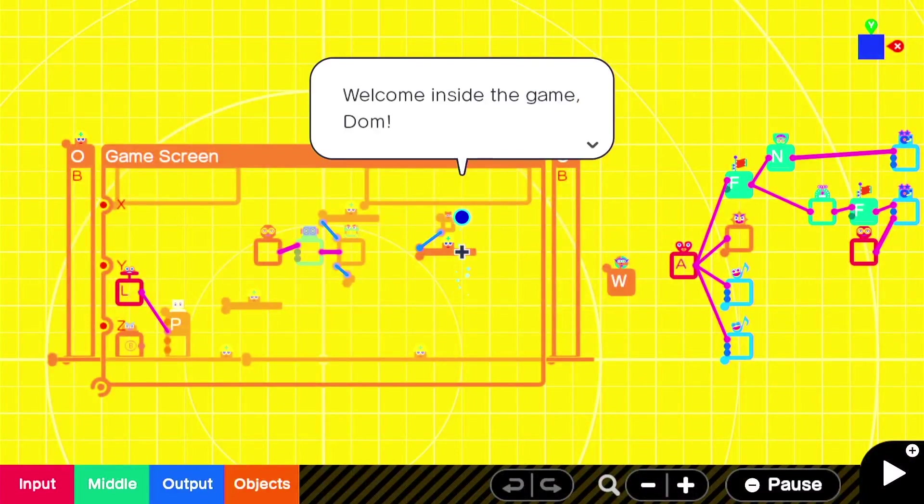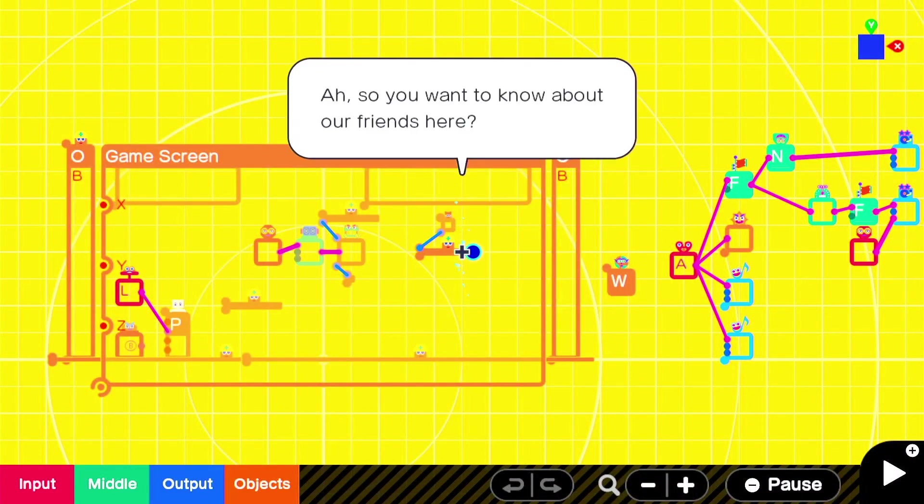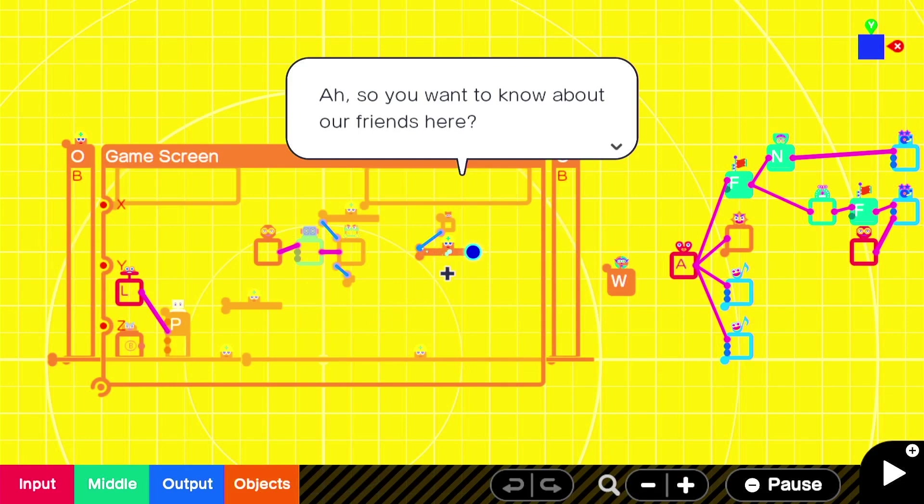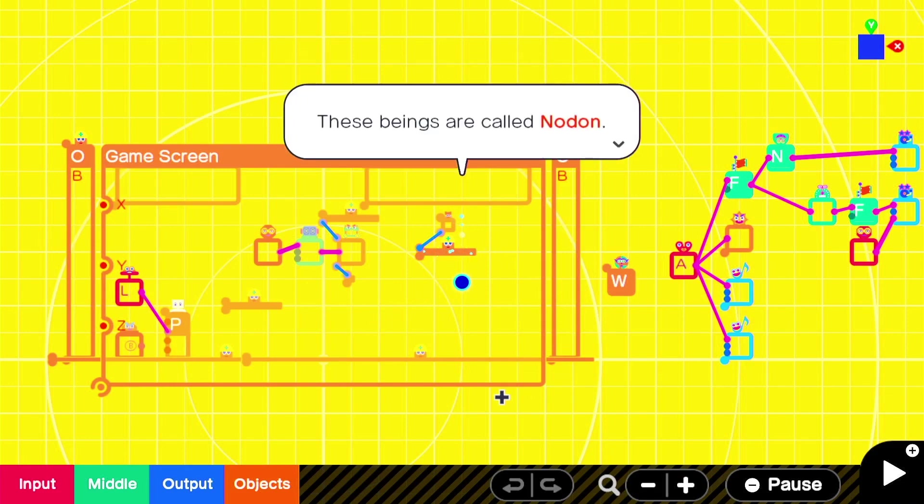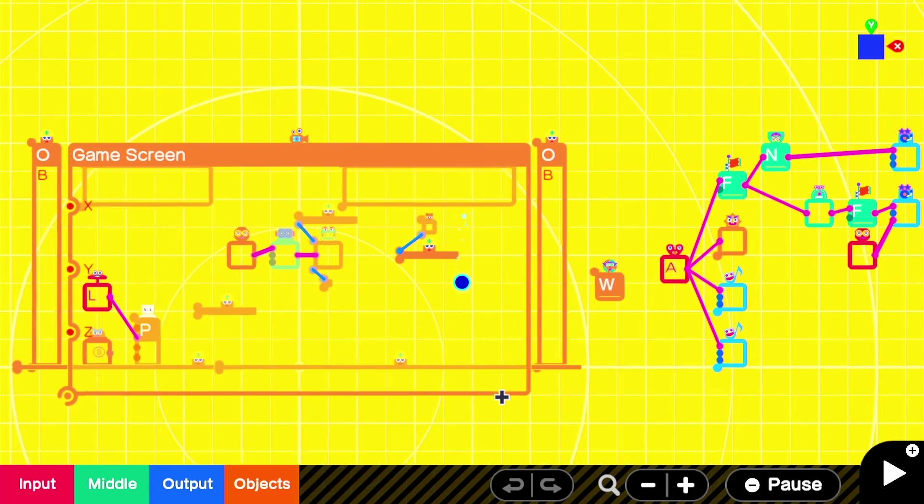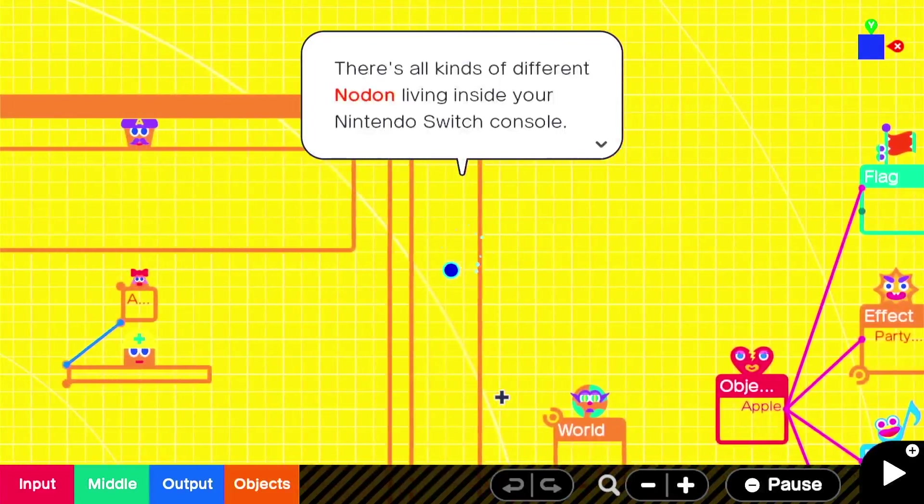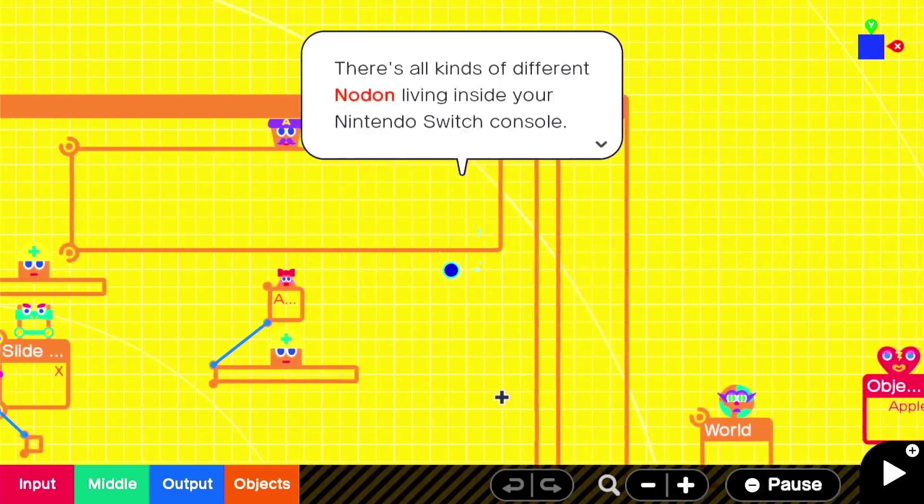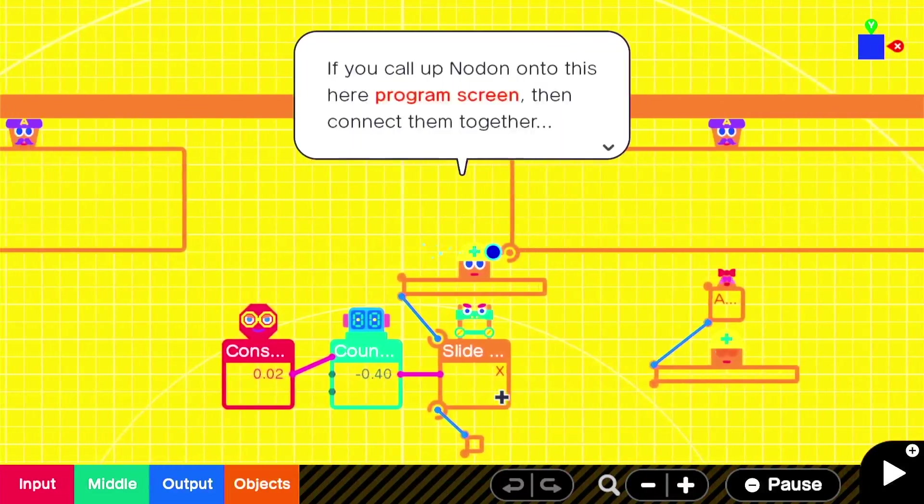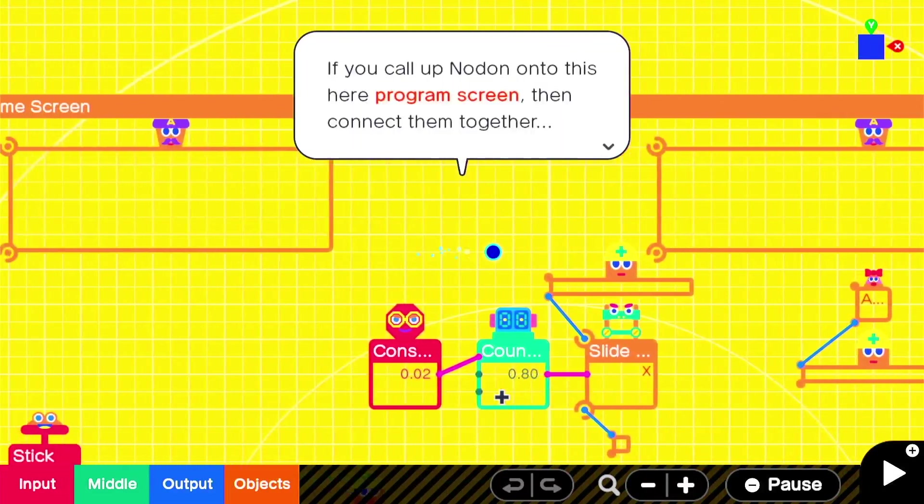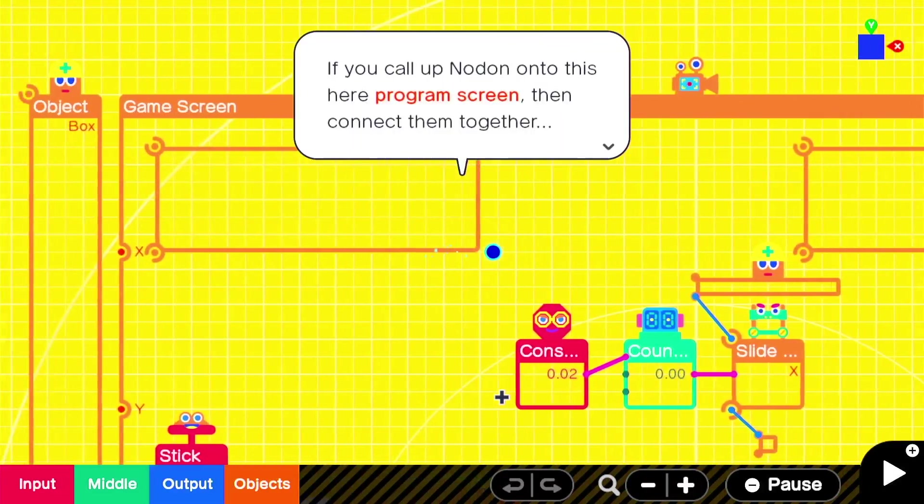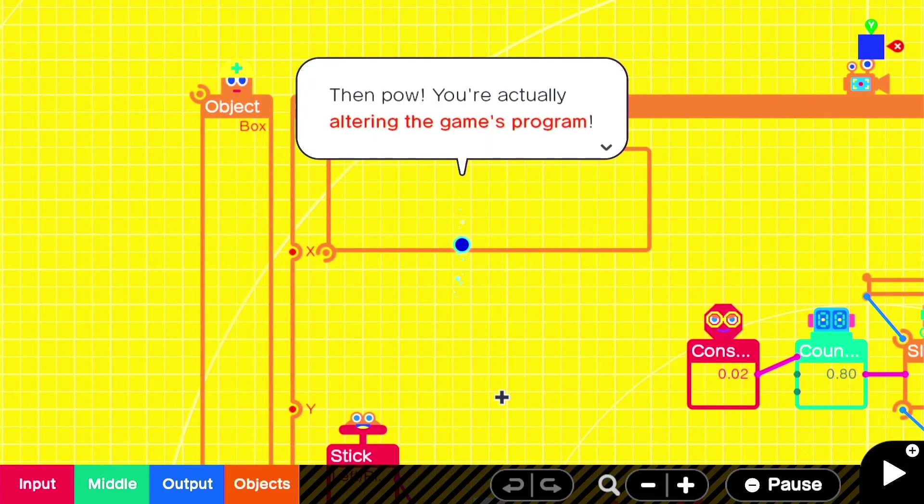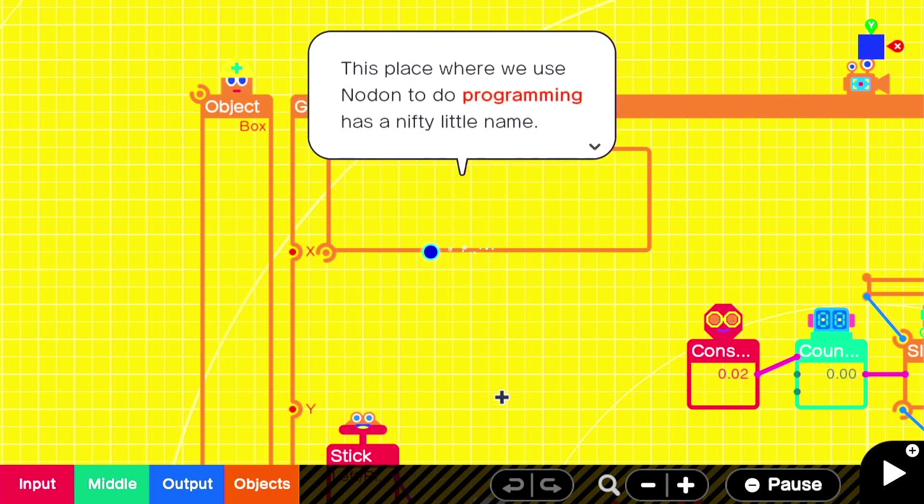Welcome inside the game, Dom. So you wanted to know about our friends here. I was just enjoying how full of life this screen is, especially compared to the Labo creation kit stuff. These beings are called Nodon. Hey, we know all about Nodon here. There's all kinds of different Nodon living inside your Nintendo Switch console. If you call up Nodon onto this here program screen, then connect them together. Then pow, you're actually altering the game's program.